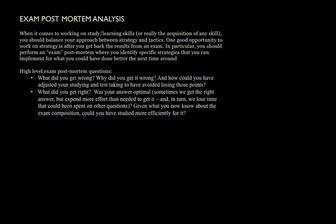But at the same time, I do believe that there are ways in which you could apply exam-related techniques towards more broadly becoming a better learner.